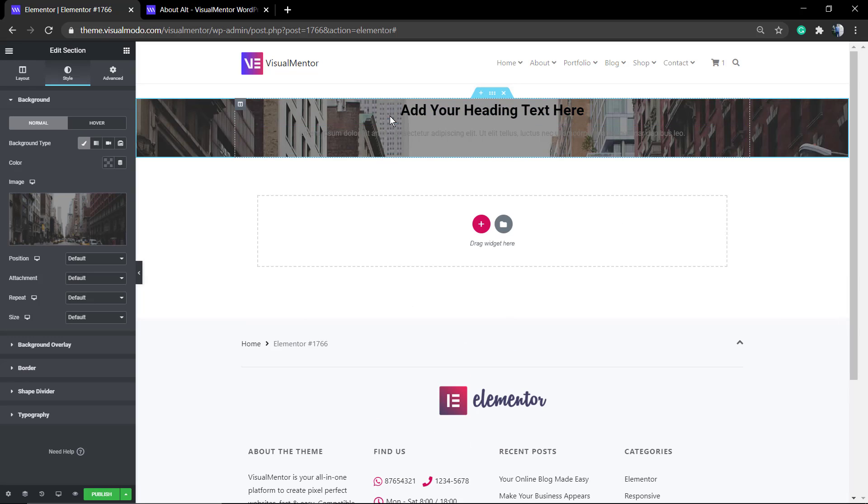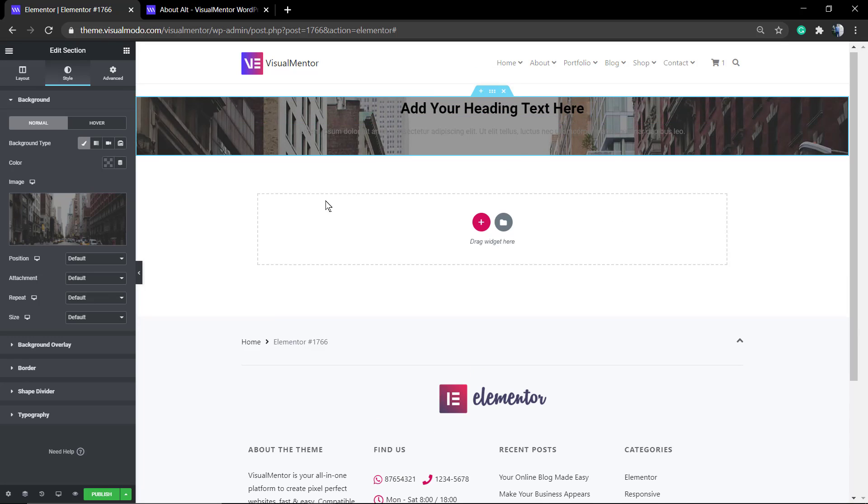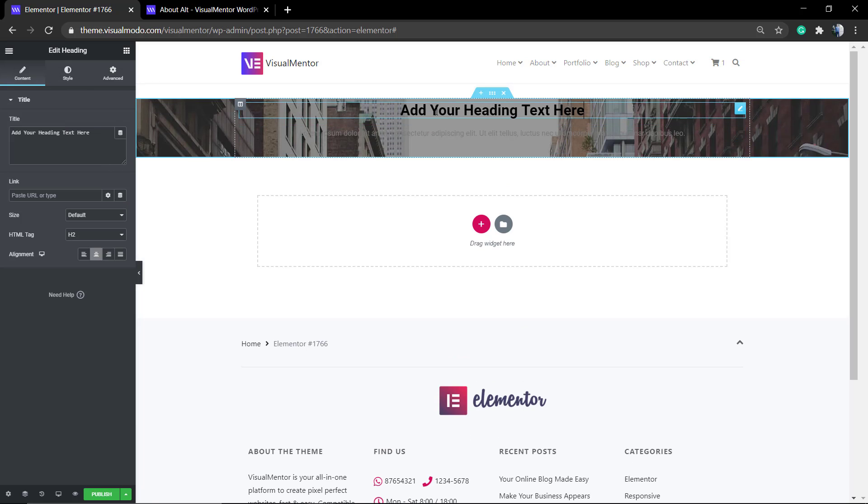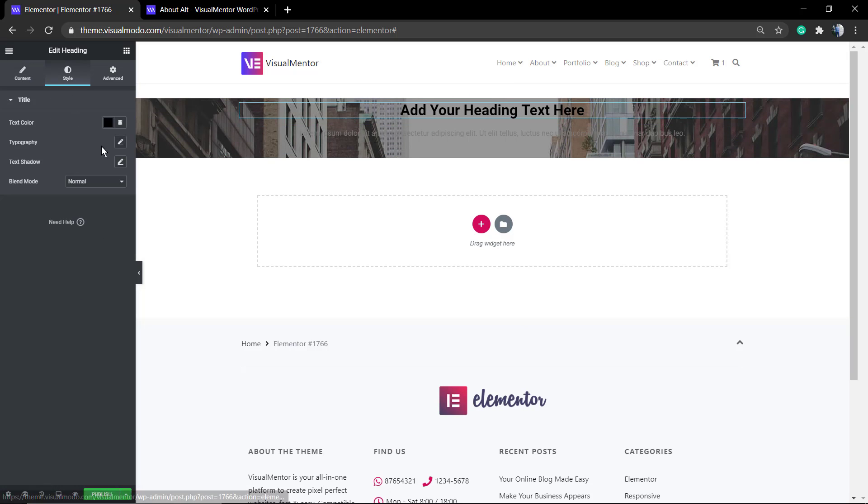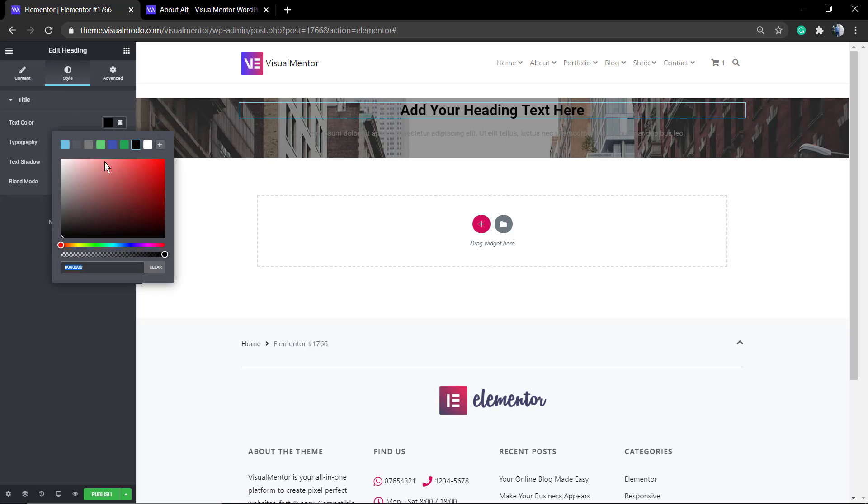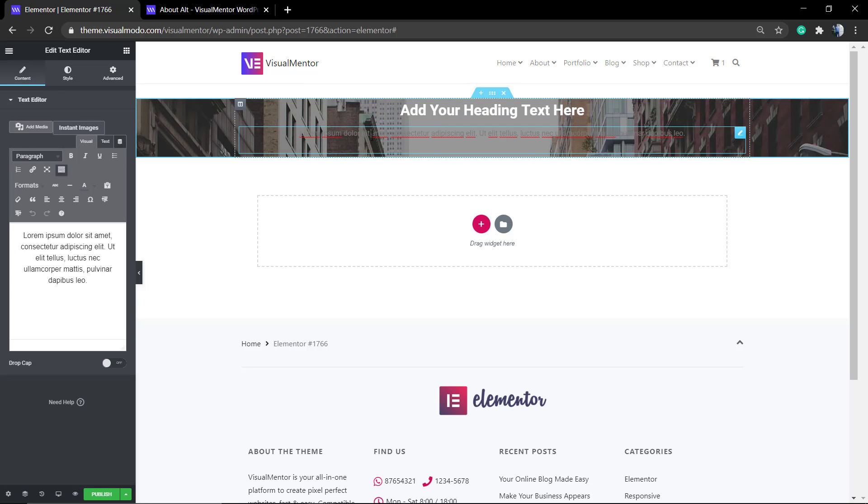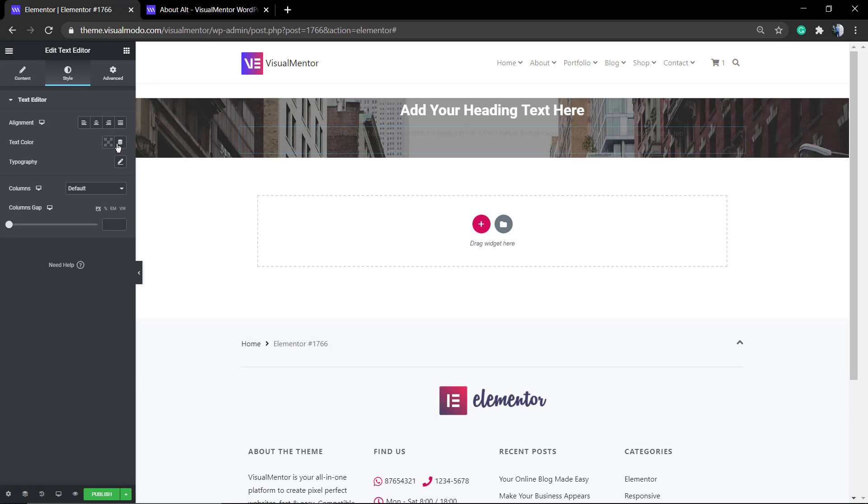I'm going to keep things simple here and select just an image—a classic. The image option opens your WordPress gallery so you can select or upload an image. Now let me go back to the elements.